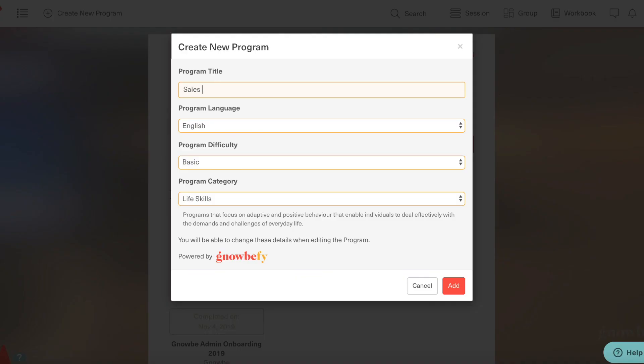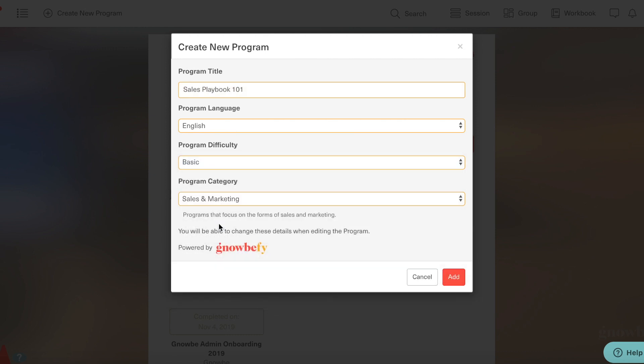Let's call it Sales Playbook 101, a fairly basic program in the realm of sales and marketing.